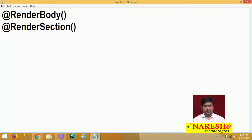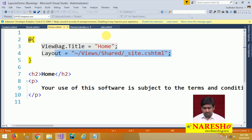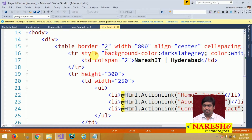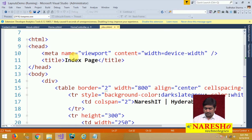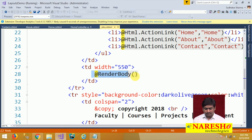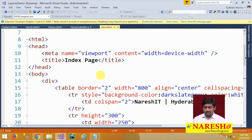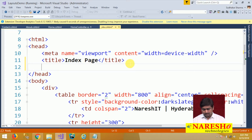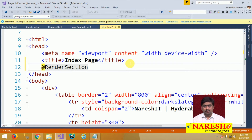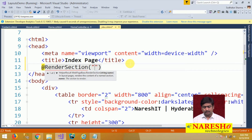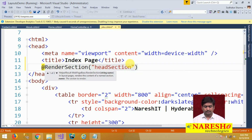To configure additional sections, let us go to the layout page, which is _site.cshtml. In this layout page, already in the body section we are implementing RenderBody(). Now I want the head section to also be customizable. So in the head section we will use the RenderSection() function and define a name for the section — the section name will be 'head'.